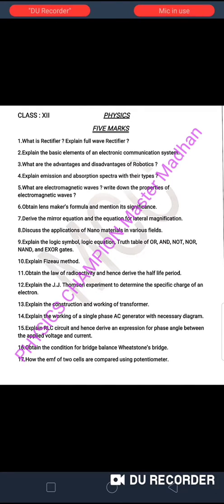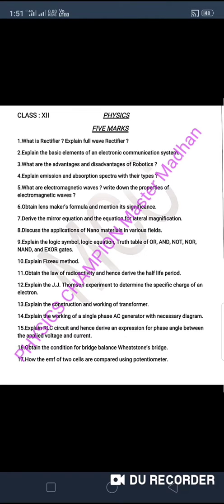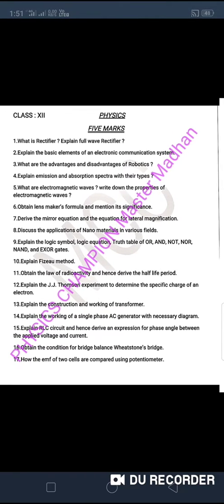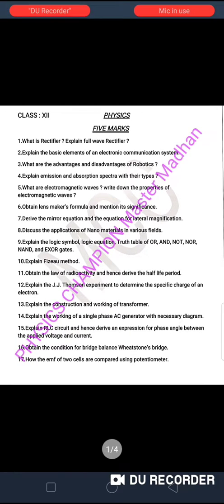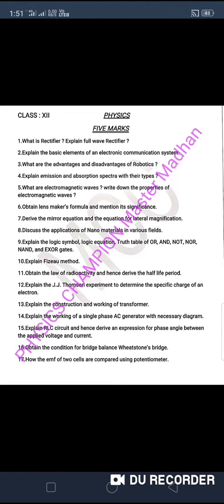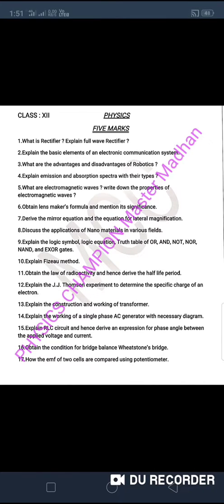So my dear students, kindly read this question properly. Look at this: 5 marks, 2 marks, and 3 marks. Also 5 marks, 3 marks, and 3 marks. These are very important and repeated questions.